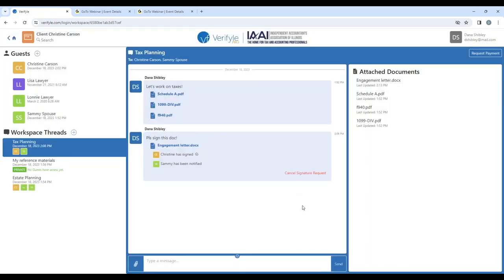So that's electronic signing. You can do that to an unlimited extent inside of Verifile, and you can forget about paying 2, 3, 5 dollars per signature. Thank you very much for your time.